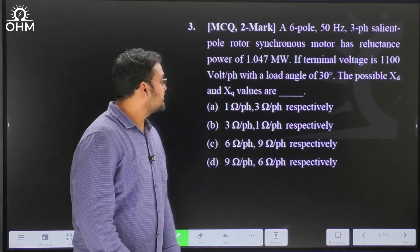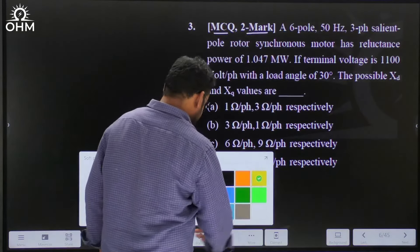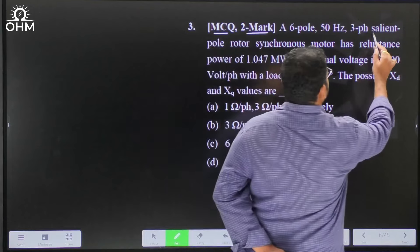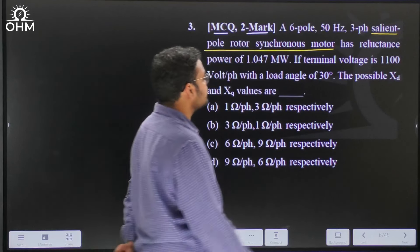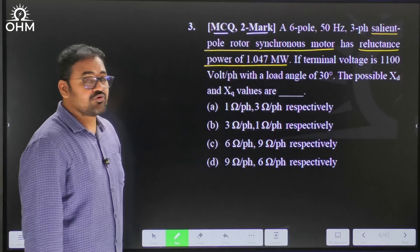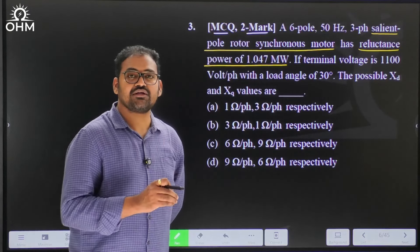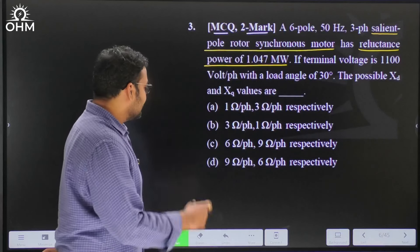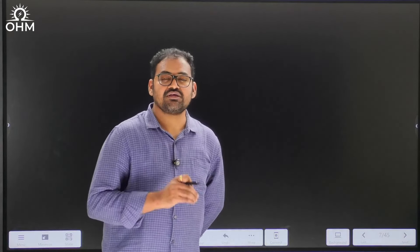Let us move to the third question — a multiple choice type question for two marks. A six-pole, 50 hertz, three-phase salient pole rotor synchronous motor has a reluctance power of 1.047 megawatt. Terminal voltage is 1100 volt per phase with a load angle of 30 degrees. What are the possible values of Xd and Xq? In a salient pole machine, the formula for active power has two components: electromagnetic power and reluctance power. The reluctance power is the component 3Vt²/2 · (1/Xq − 1/Xd) · sin(2δ).